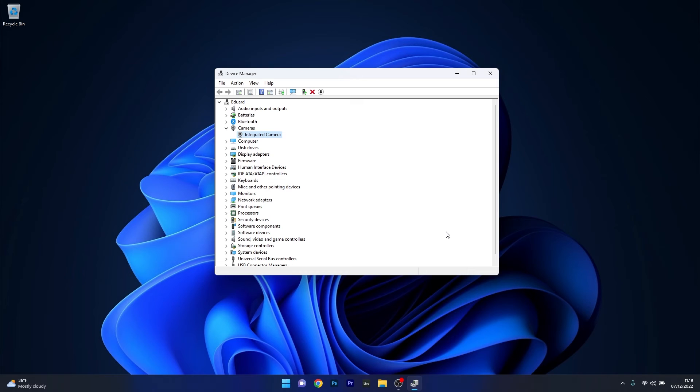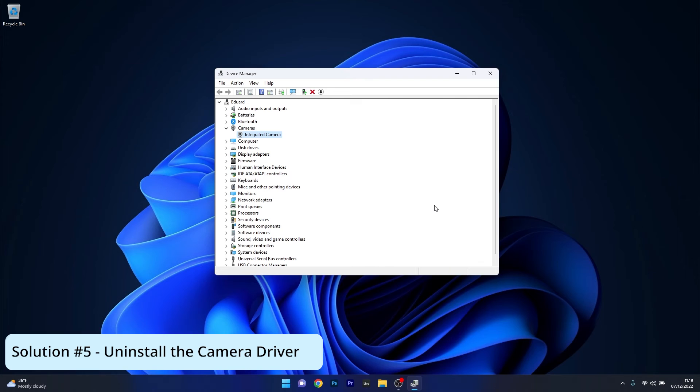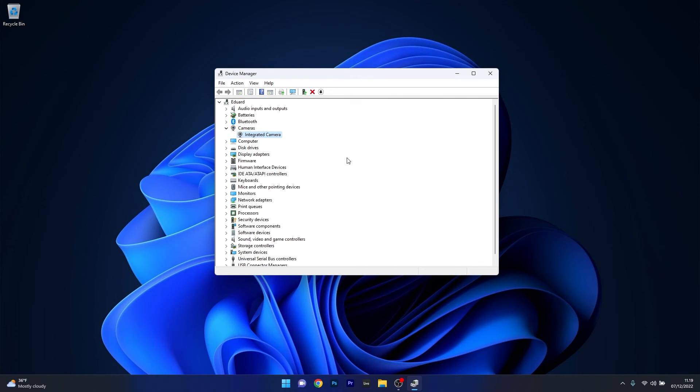But alternatively for some the opposite works perfectly. You can also try to uninstall the integrated camera and then it will automatically reinstall on your Windows 11 PC.